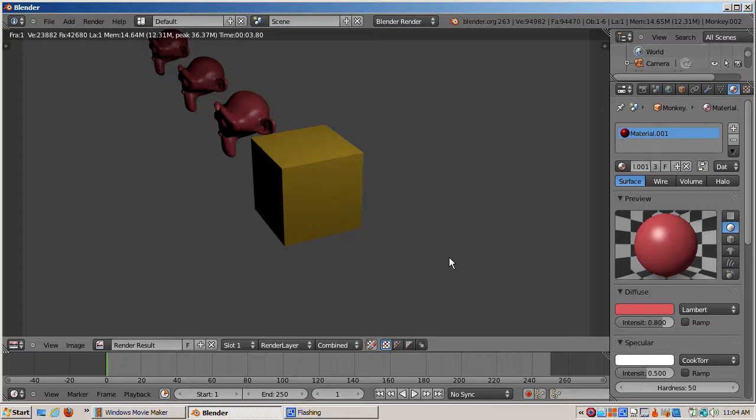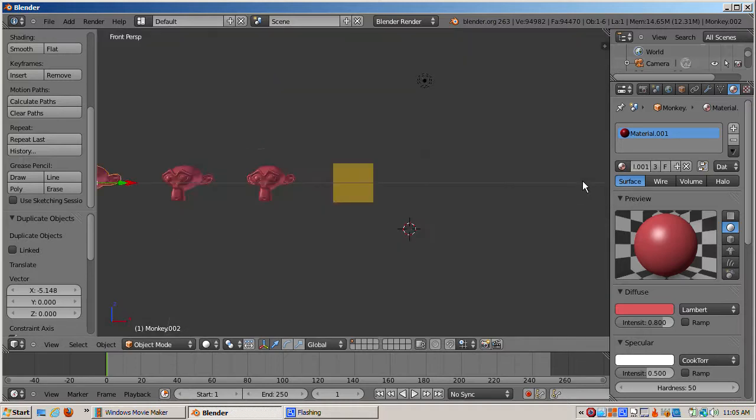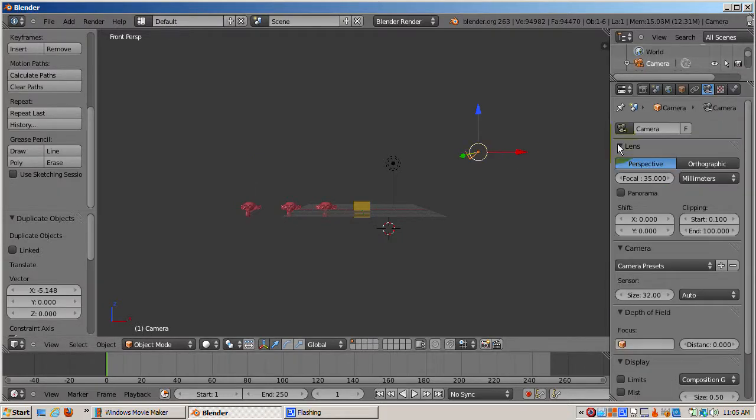Just like a real camera, the Blender camera needs to be set up for depth of field. With the cursor in the 3D view, I'll switch to front view and press the home key so you can see how the camera is positioned. I'll select the camera.